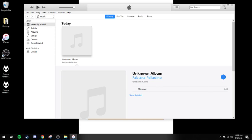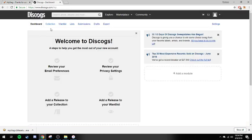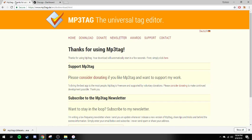How we're going to do this is through a tool called MP3Tag, and we're going to link our Discogs account to it. Discogs is a free service that allows you to catalog your music. What we're going to do is authorize a Discogs account to MP3Tag.